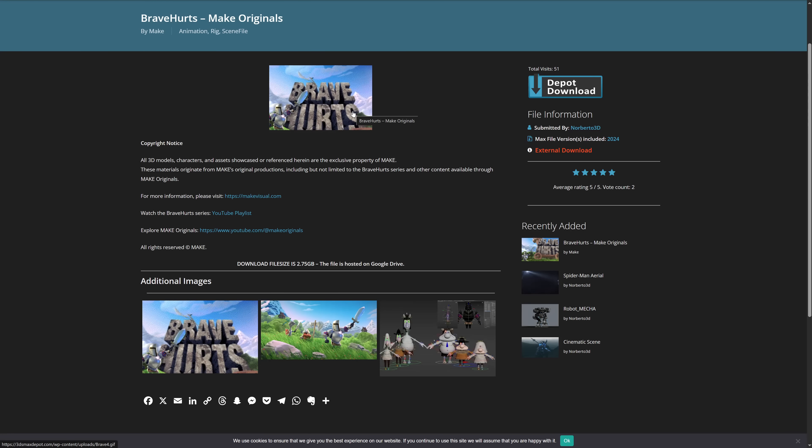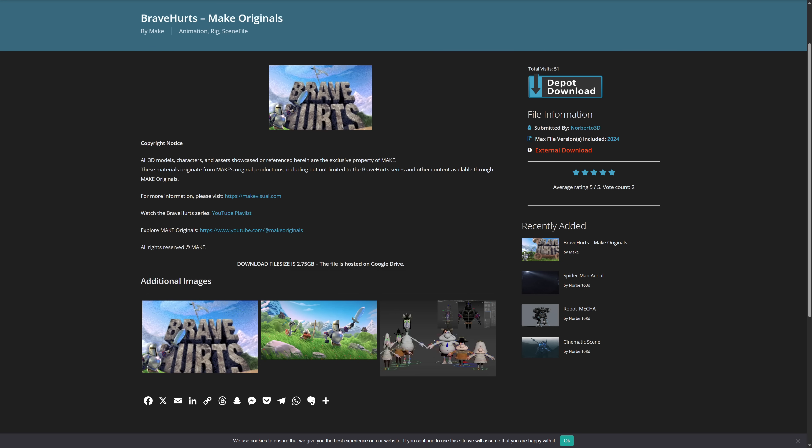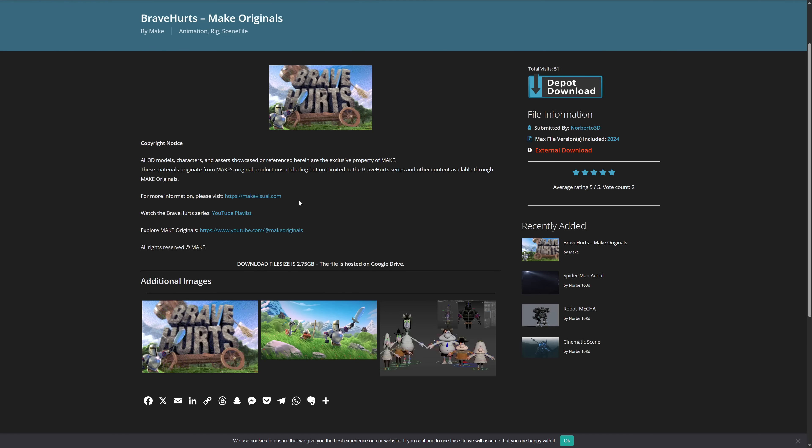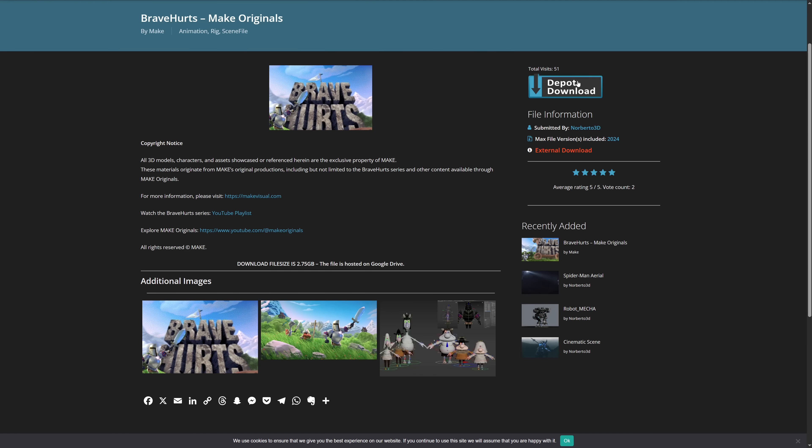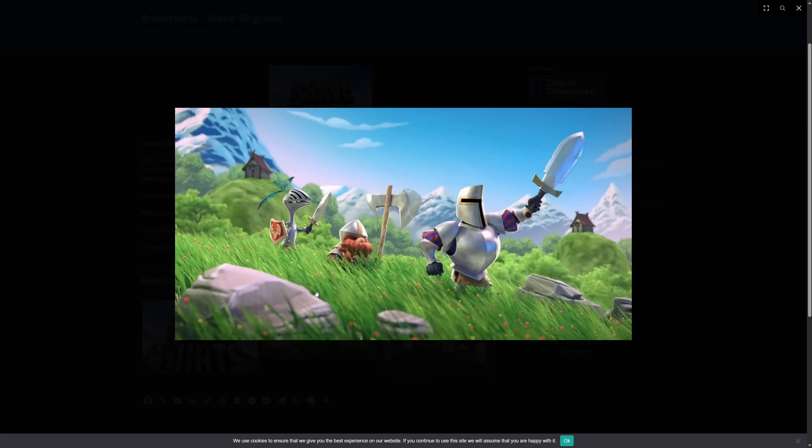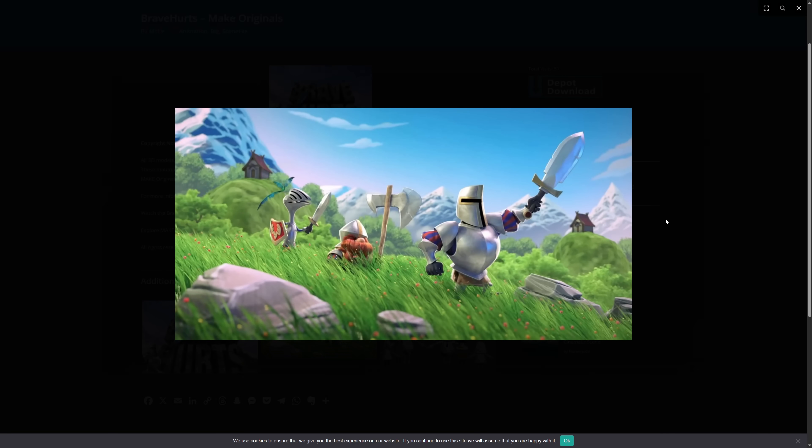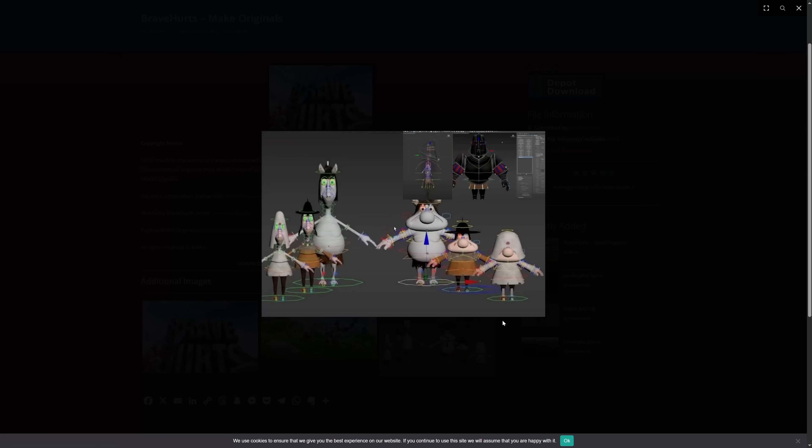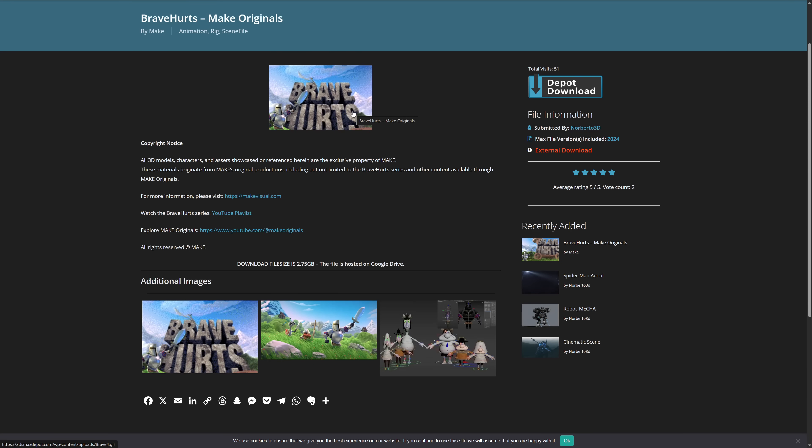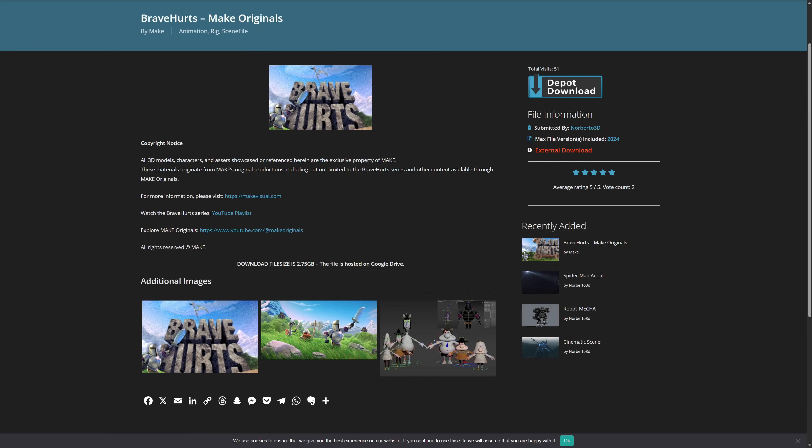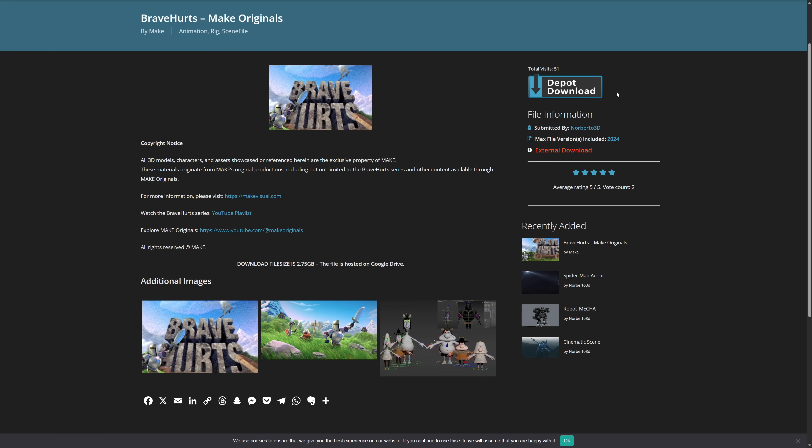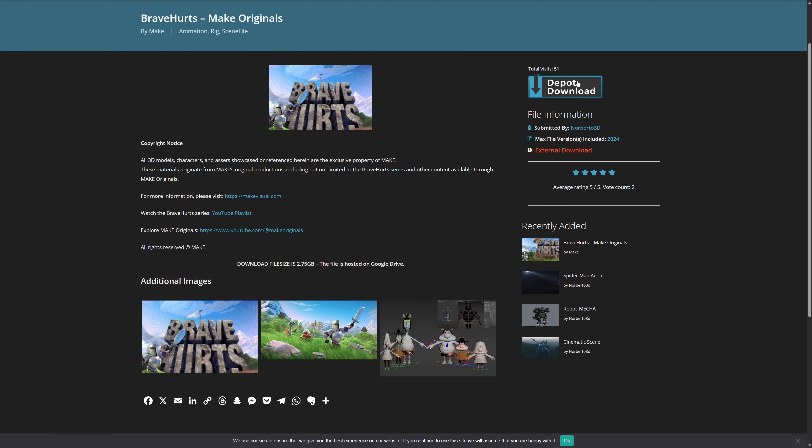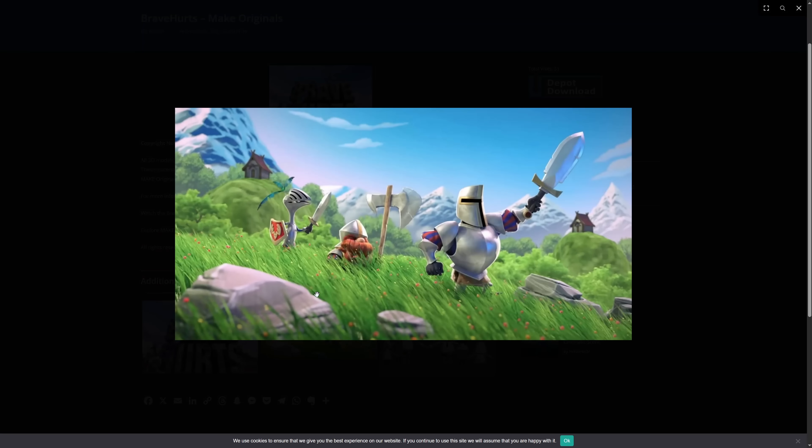Make Originals is sharing all the 3D models, characters and assets that they use on the series Bravehearts. We covered Bravehearts shorts in 3ds Max news and they look pretty cool. Now you can download it totally for free inside 3ds Max depot.com. Check how they're built, play with it, learn and do new stuff with them. Pretty awesome that they're sharing it for free.